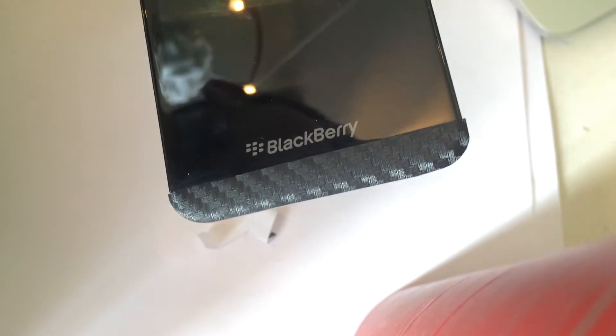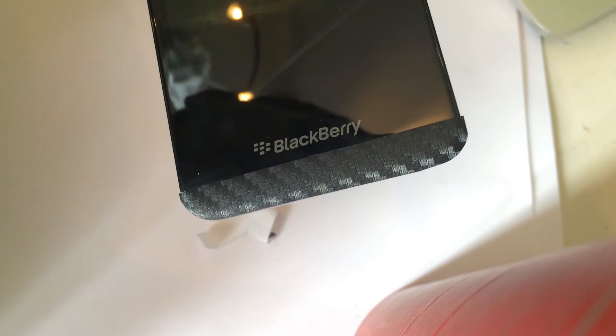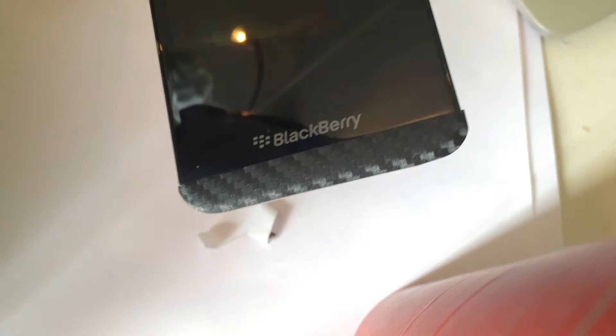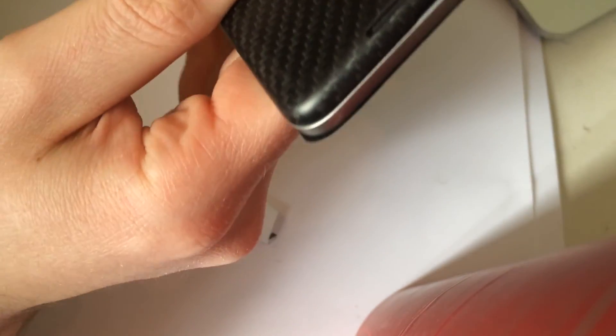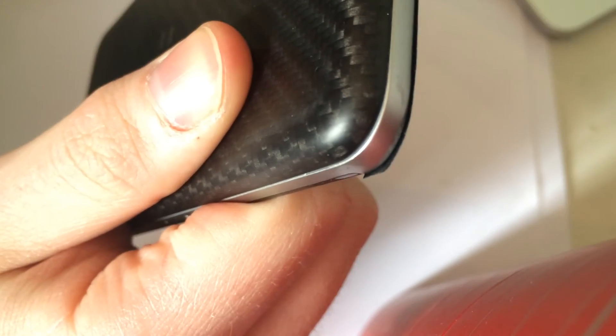Okay so after you have the adhesive vinyl on there if you're like me what you did was maybe just went a little bit extra so you might have some excess material here on the side of the device.